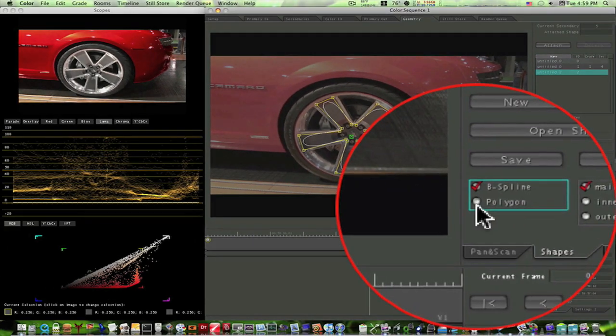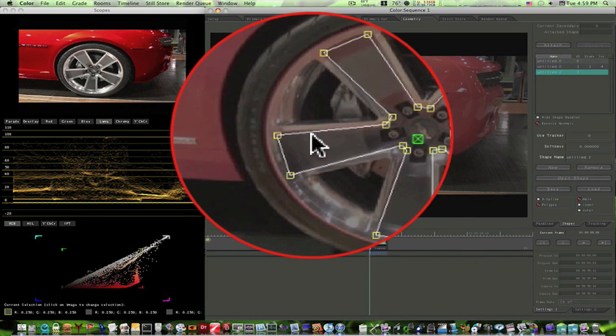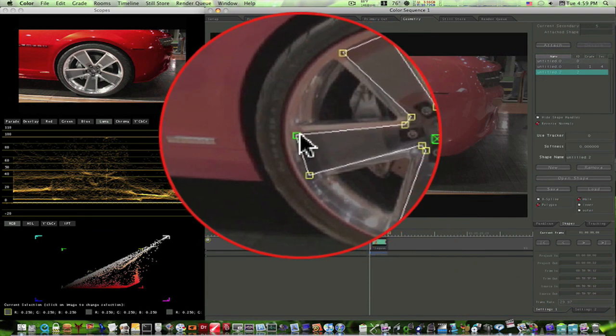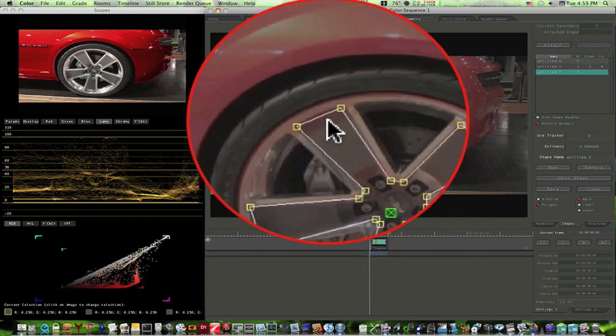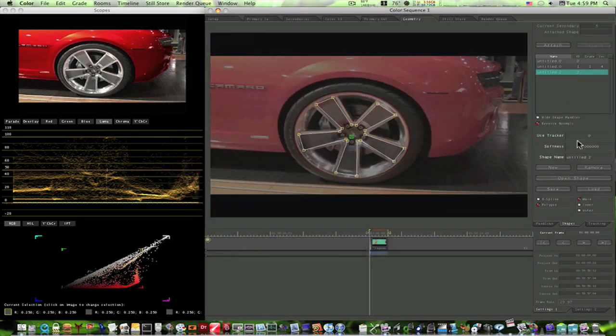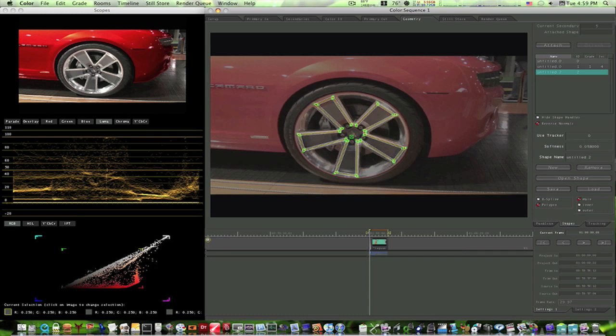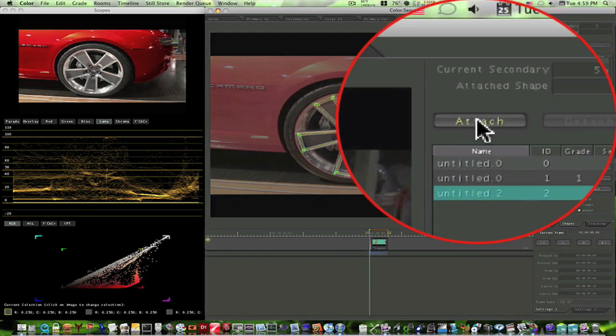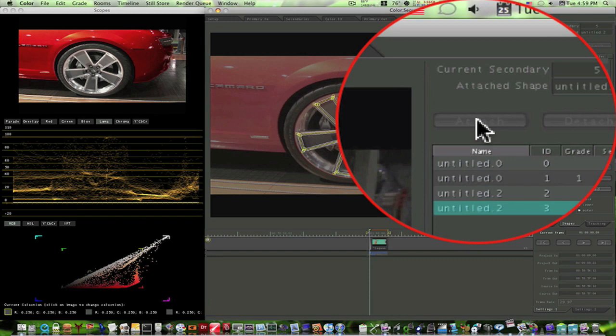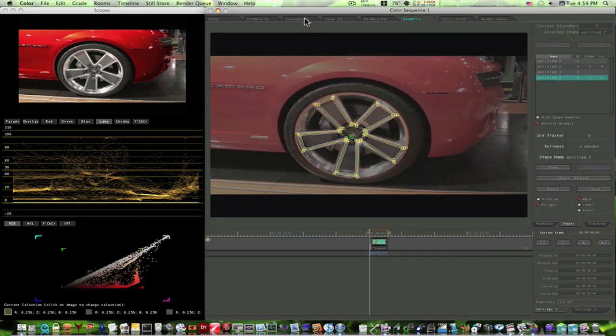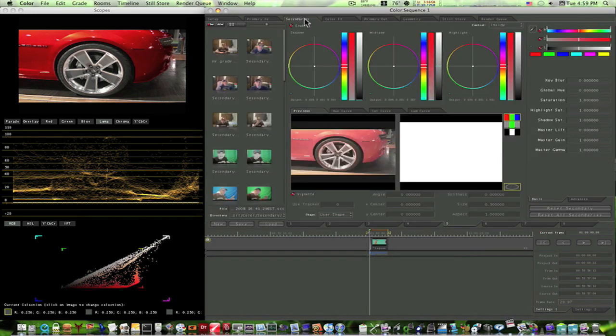I'm gonna make that a polygon. Now that sticks there like that. Let's adjust it a little bit, let's up our softness like so. Now we want to attach that shape, attach it, let's go back to our secondaries tab.